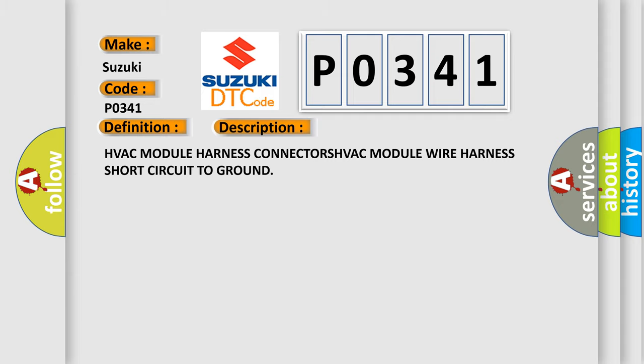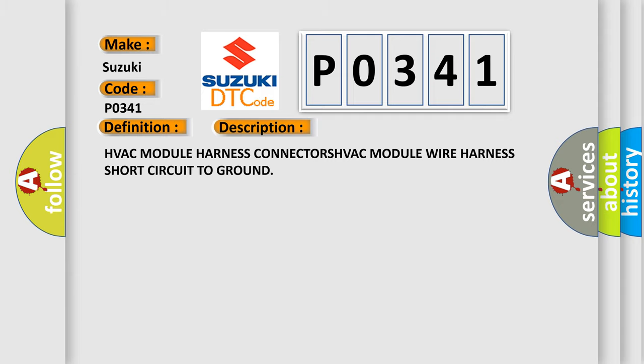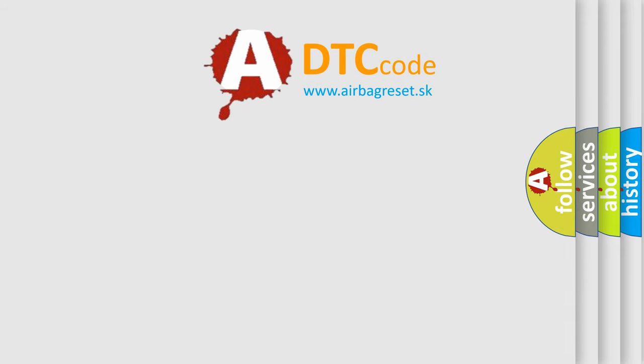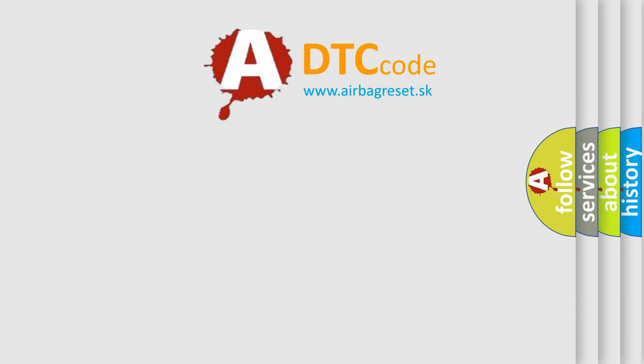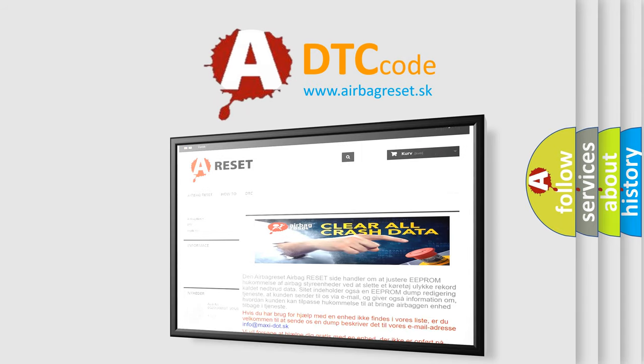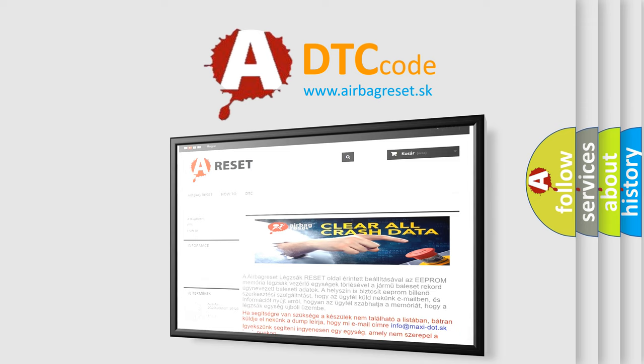The Airbag Reset website aims to provide information in 52 languages. Thank you for your attention and stay tuned for the next video. Bye.